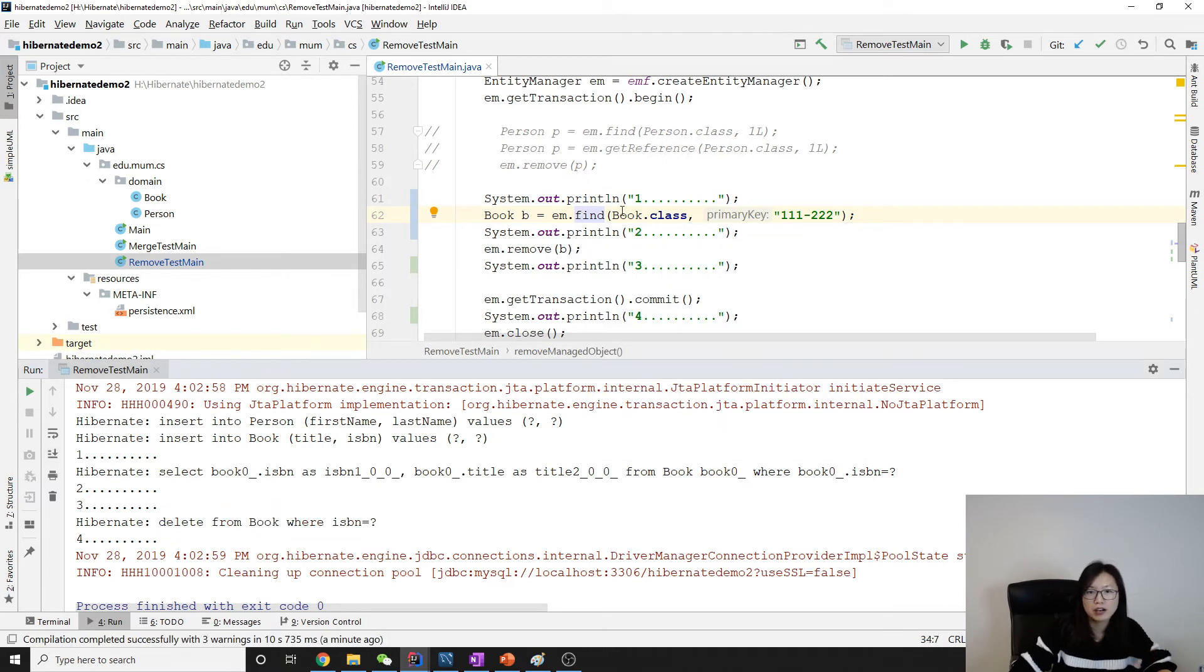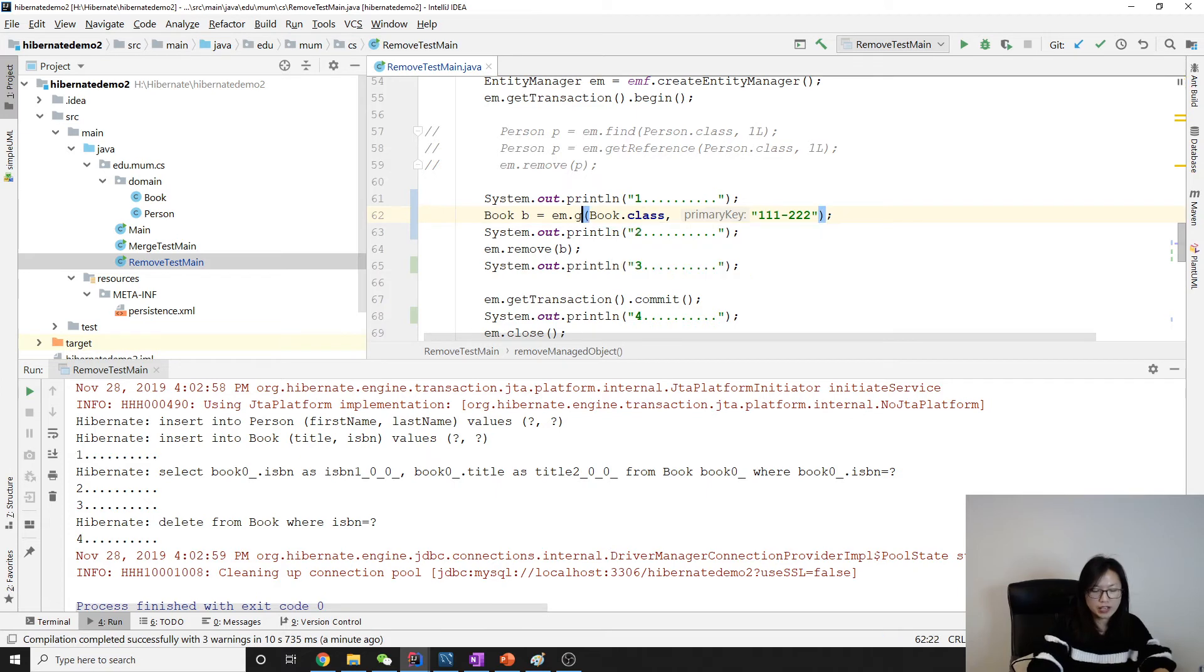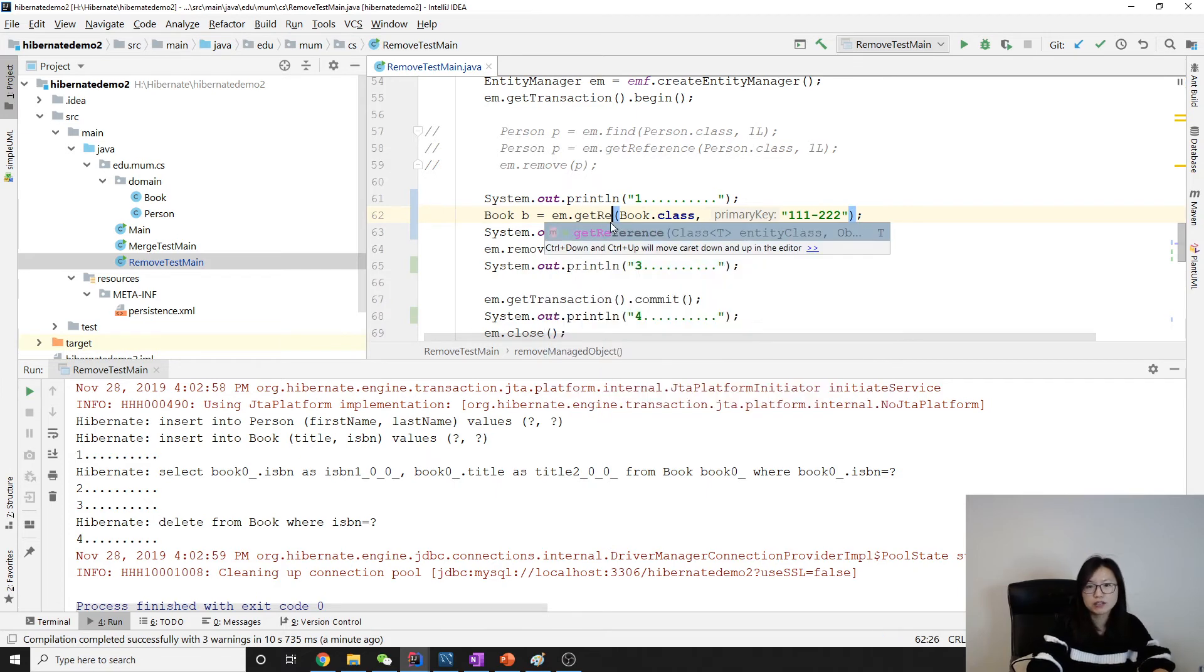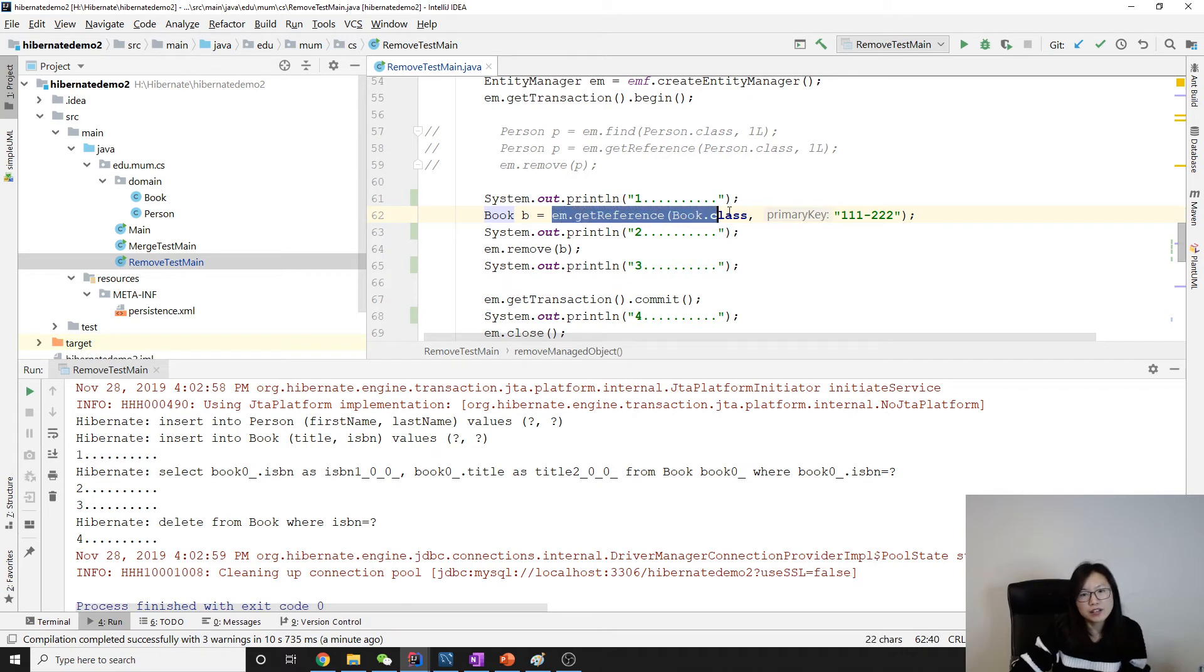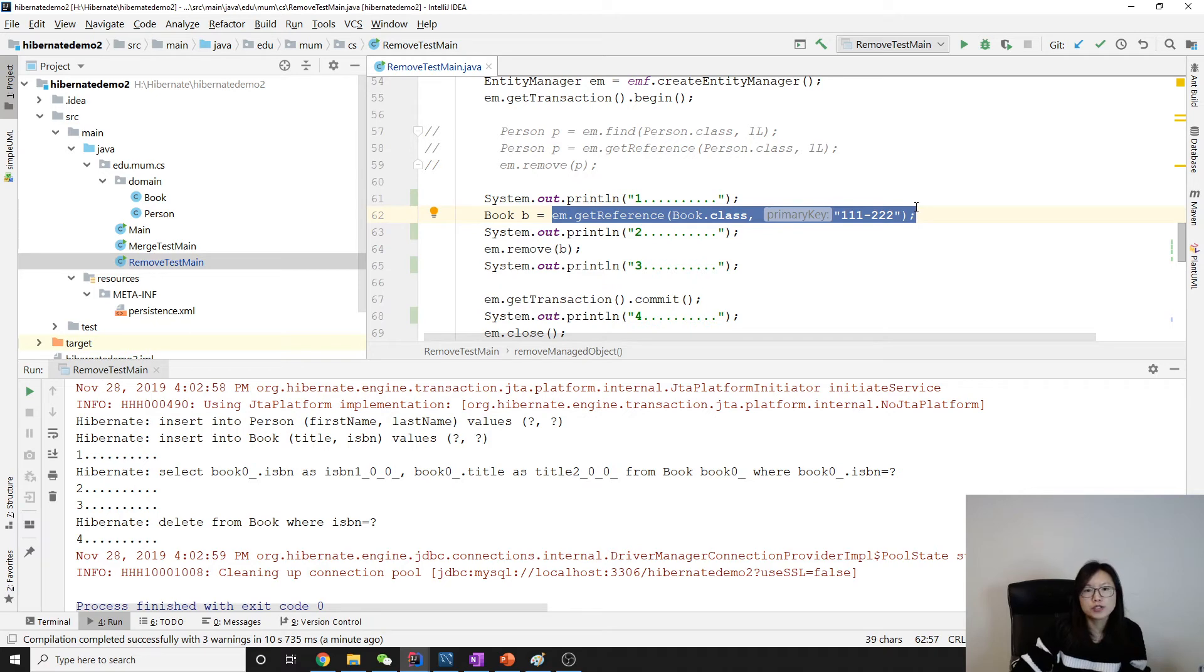Okay, now if I use getReference. When we're using getReference, getReference won't make a query to database unless you really use this object.